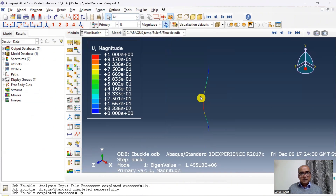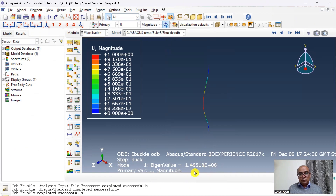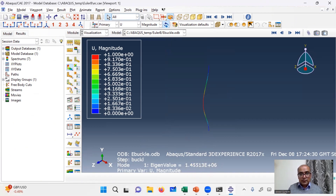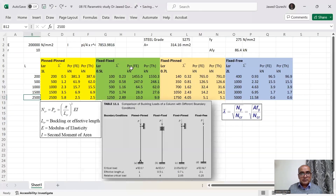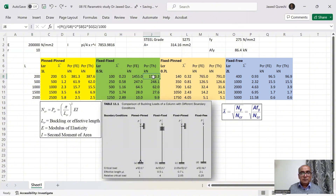Click on Results. The first eigenmode value is 1.5455 times 10 to the power of 6. Multiplying by the unit load of one newton, the elastic critical buckling load is 1455 kilonewtons. So for this fixed-fixed situation with a length of 200 mm, the FE result is 1455 kN.